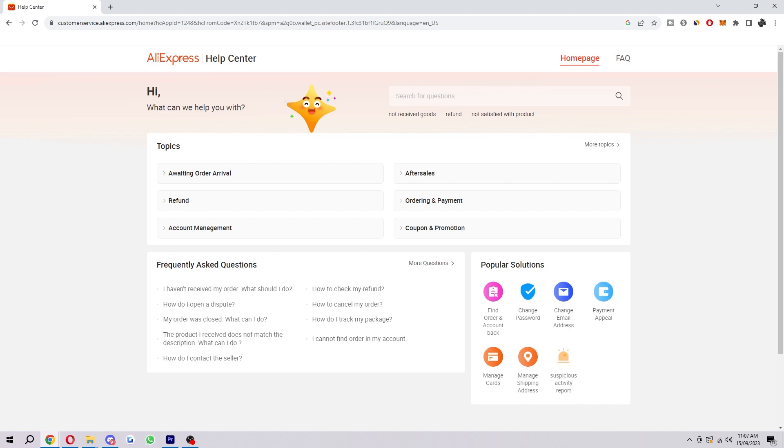So that is exactly how you can fix the AliExpress payment error issue. I hope you found this video helpful, and if you did, please comment down below to say this video helped you out and like and subscribe for more content like this. Thanks for watching.